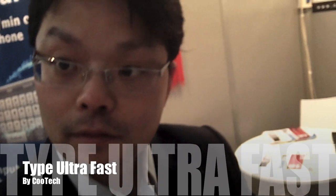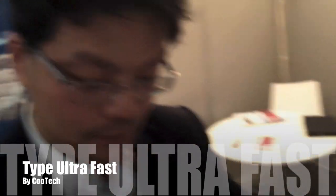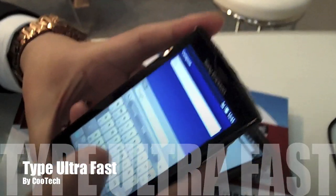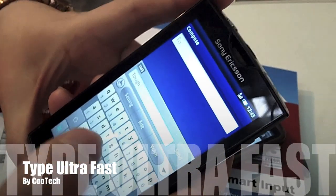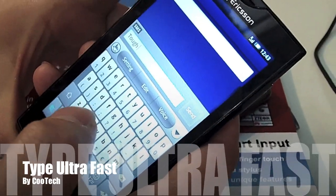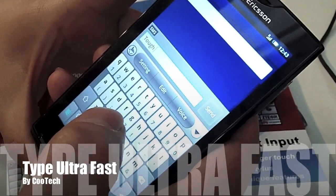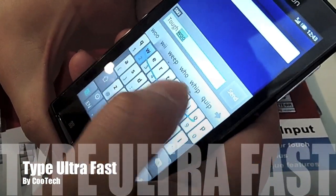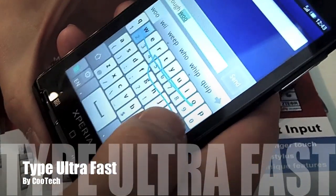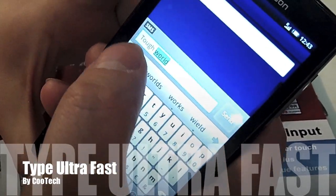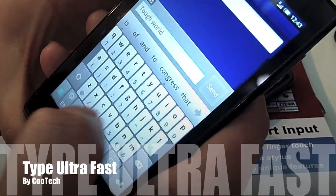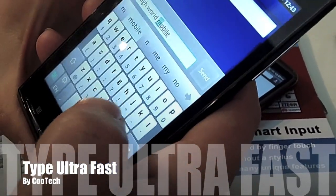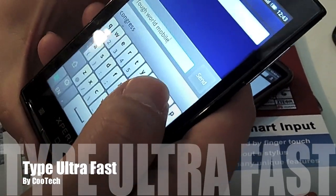I'm here with Leo from Kootek. Can you show me what you guys have developed? You can actually input a word very quickly. Let's say a word. It gives you the word.